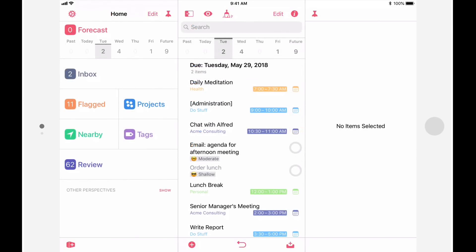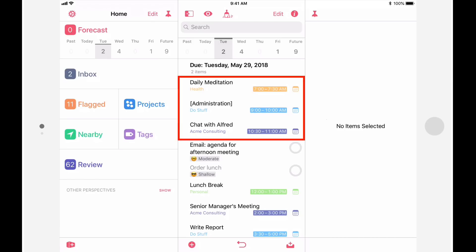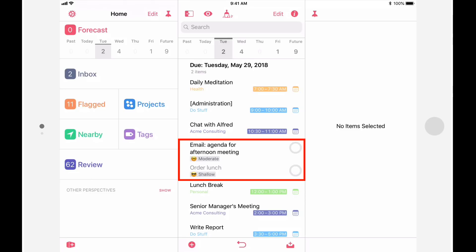The forecast feature has also been enhanced in OmniFocus 3. Most notably, calendar events can now be displayed in line. In this example, there are a few appointments scheduled for the morning, and a couple of actions that are due by noon. Notice that the actions that are due in the morning appear before the afternoon's appointments. Also, you can now specify what's called a forecast tag.